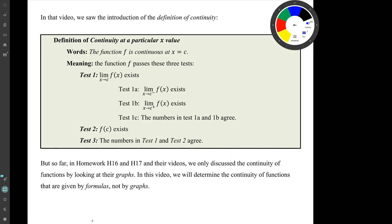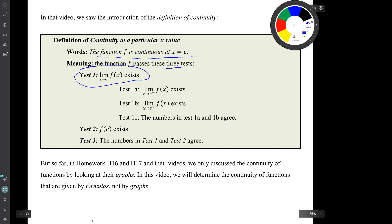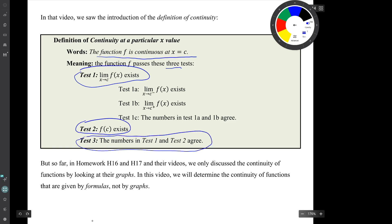In that video, we saw the introduction of the definition of continuity — the phrase that a function is continuous at an x value means that the function passes these three tests. Test 1 was the limit exists at x equals c. Test 2 was the y value exists at x equals c. And test 3 was the numbers that are the value of the limit and the value of the y value have to agree. But so far in homework 16 and 17 and their videos, we only discussed the continuity of functions by looking at their graphs. In this video, we'll be determining the continuity of functions that are given by formulas, not by graphs.